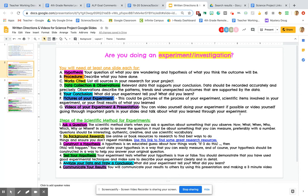And talk about what you learned through your experiment. Remember, you do not have to go through every single slide. Just talk about the main points of what you learned. Definitely don't read from your slides. Just have a conversation with us and tell us what you learned through this project.